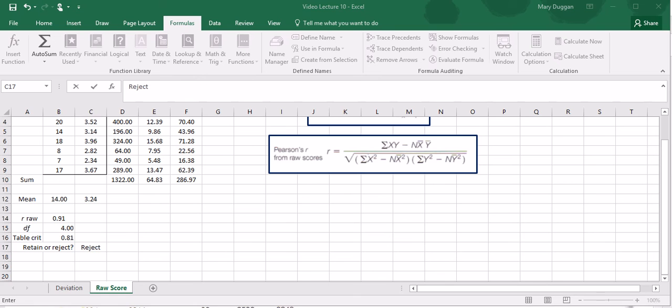So in review, we can say that there is a strong positive correlation between number of words known at H2 and high school GPA, and we can reject the null hypothesis that there is no correlation between these variables.